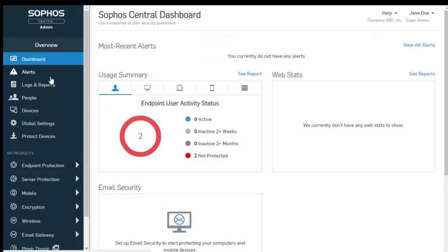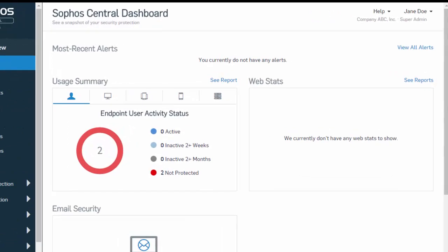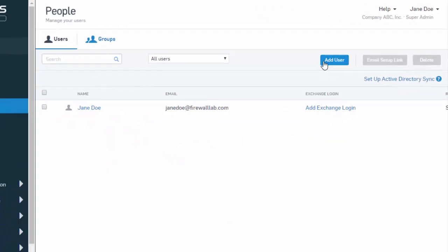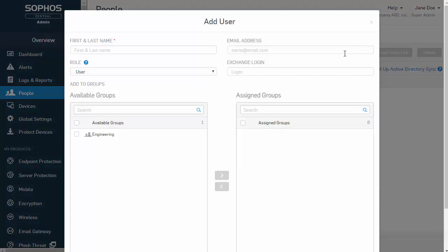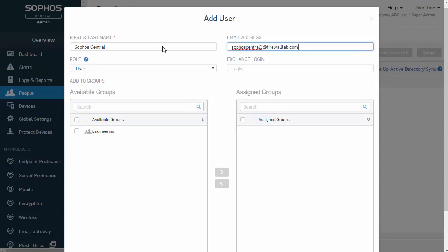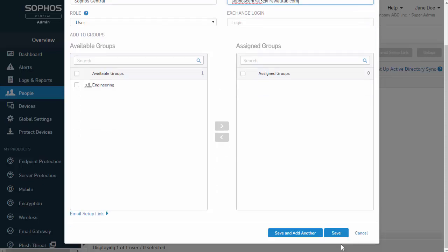Over here in our navigation, select People followed by Add User. Enter in our user's information and select Save. If you're creating a bunch of users at one time, you can use the Save and Add Another.